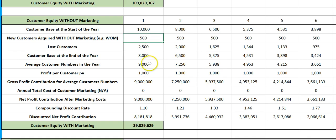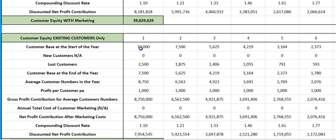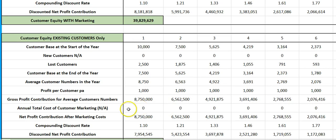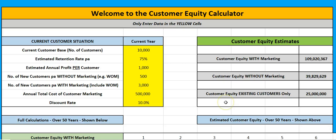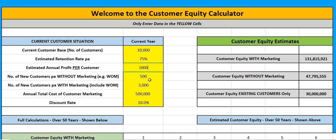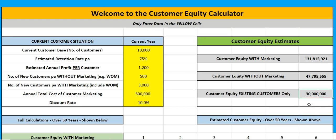For existing customers, the formula just looks at the 10,000 and they run off at 25% a year — by year 10 we've only got 750 of those original customers left, with no marketing costs. Going back up: each time, if we wanted to look at a lower discount rate all of those numbers automatically change. If we think in the future we may be able to get more profitability on a per customer basis, we can play around with these inputs.